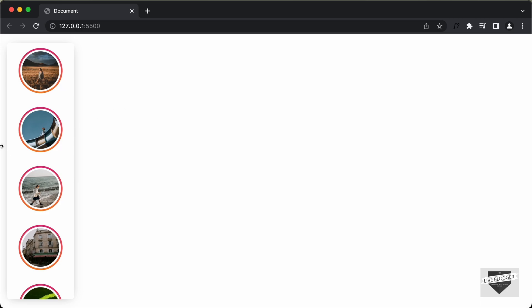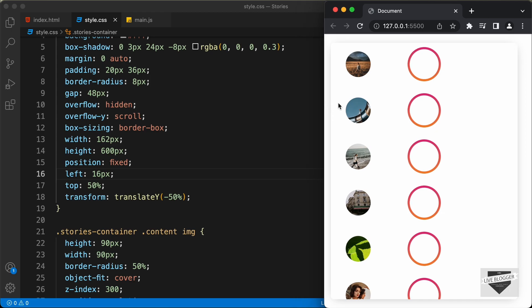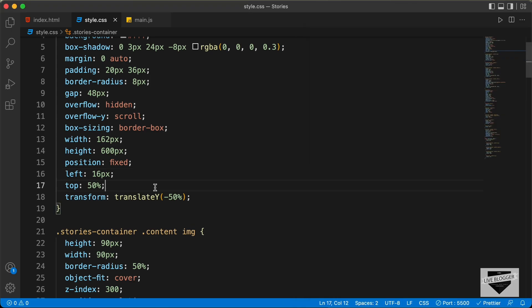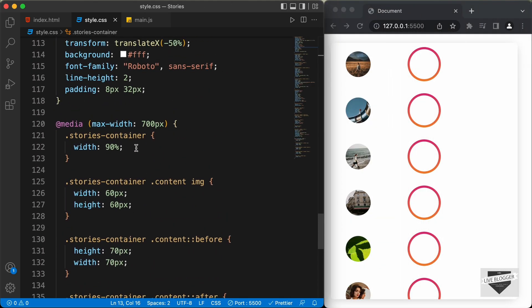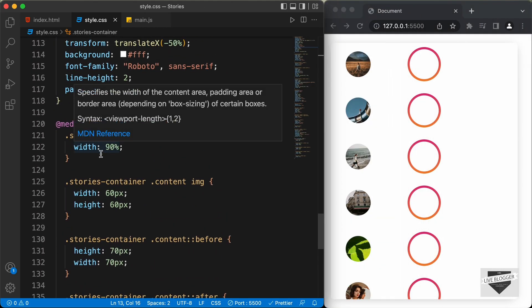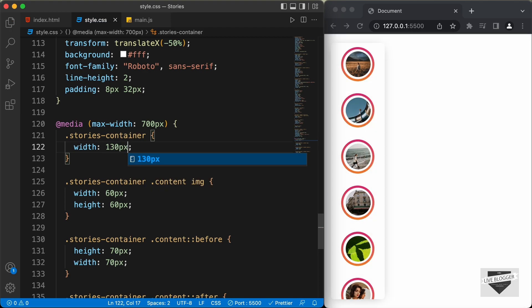The next thing we'll do is fix the mobile version. If I decrease the width of the browser, this is how it looks. In our CSS we had added a media query where the width of the stories container was set to 90%. Let's change this to something smaller — 132 pixels looks alright. That's it for the mobile version.